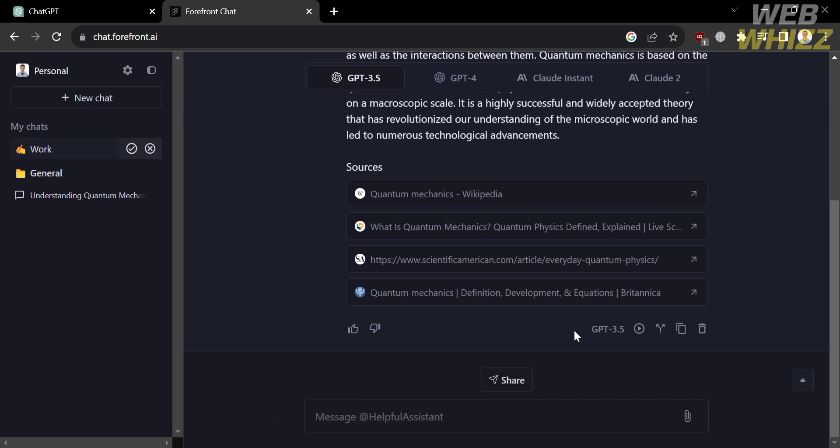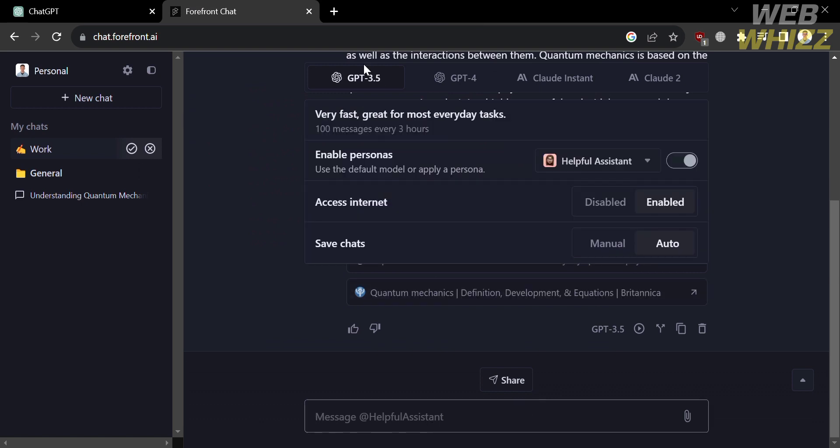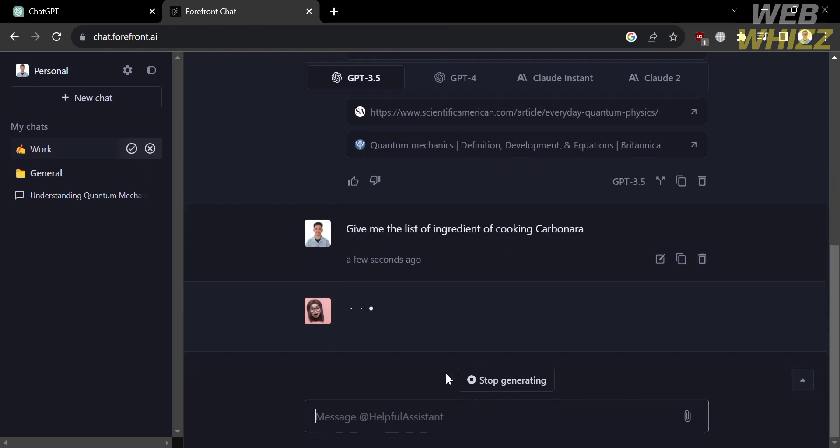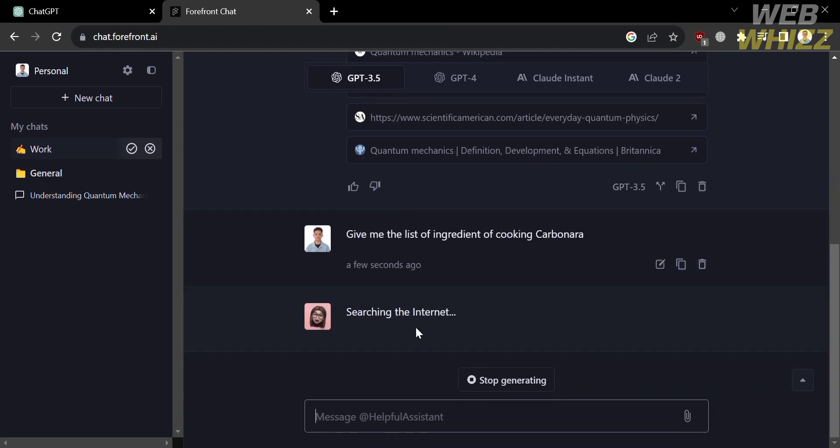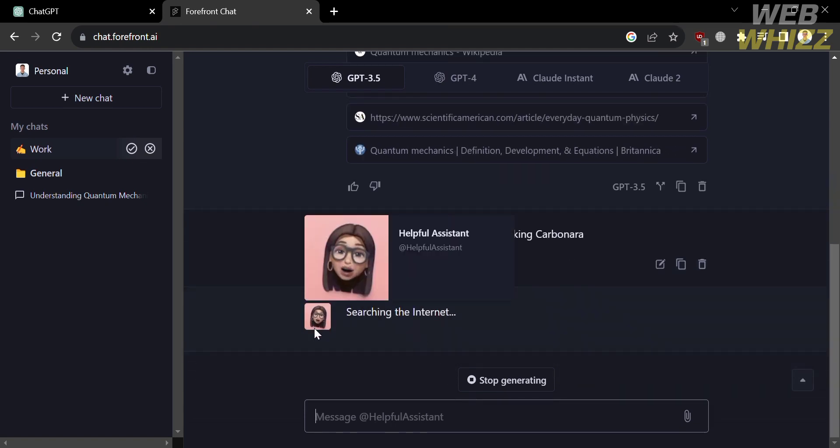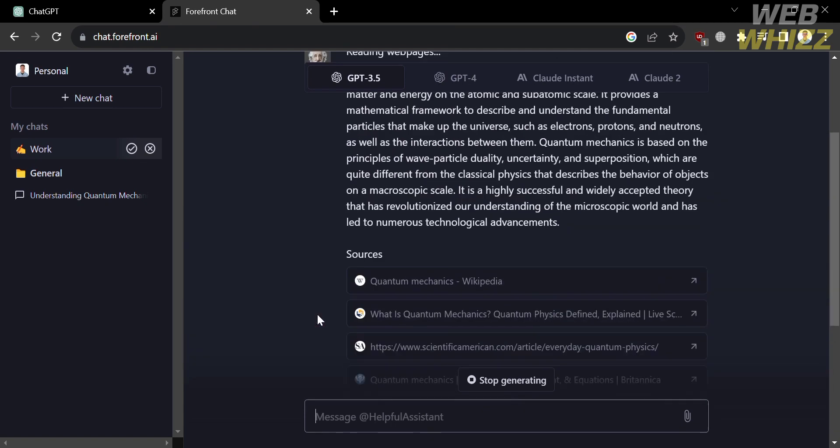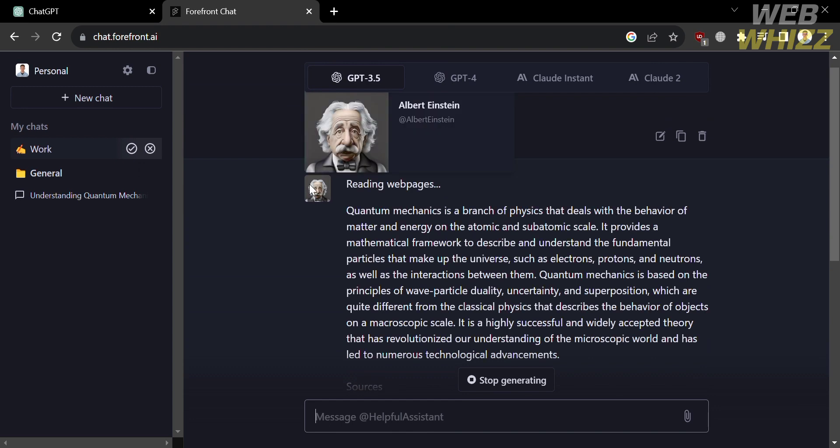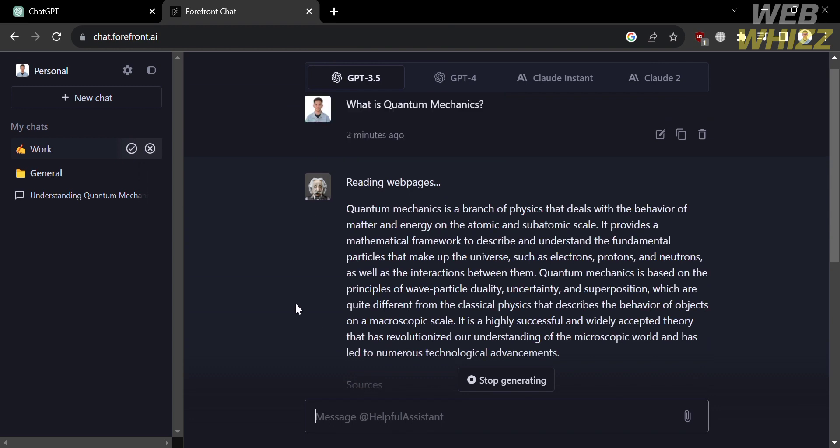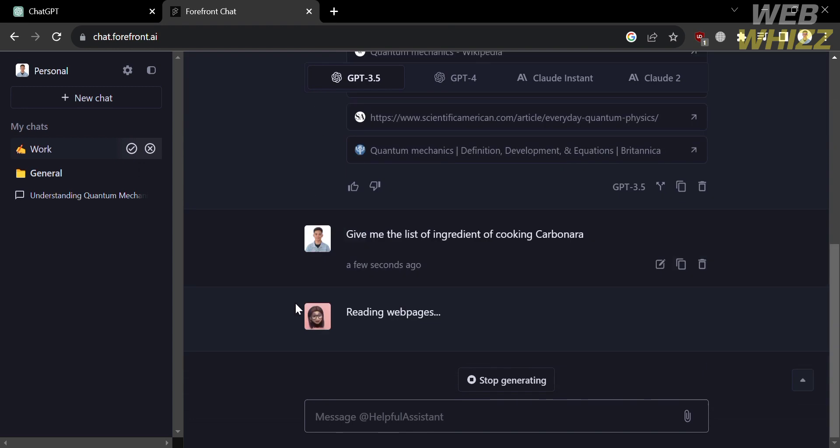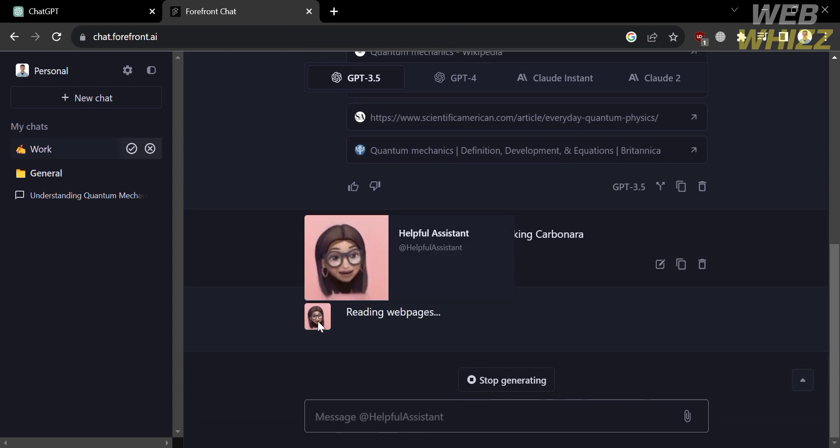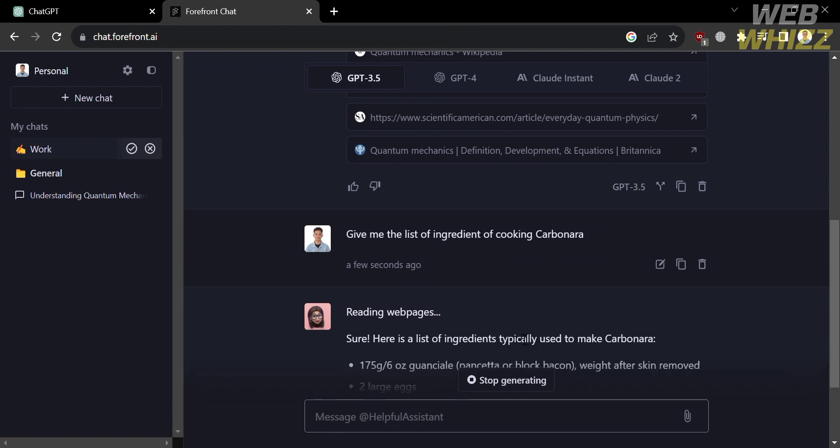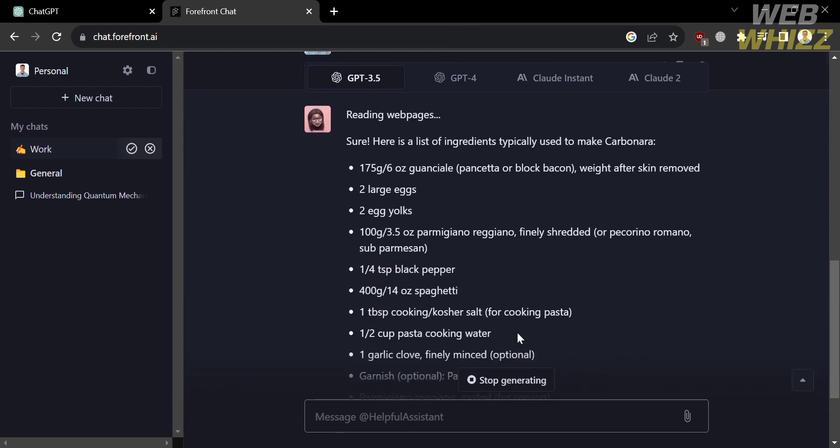And now, let's try to ask this helpful assistant persona some questions. So let's say we want a list of ingredients in cooking a carbonara. So upon entering or sending a command, the persona will search on the internet and read another webpage that will help in providing an answer to our question.